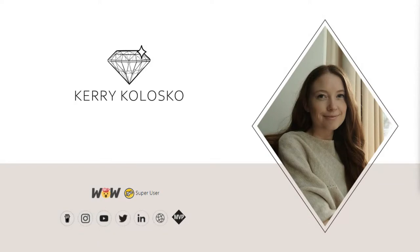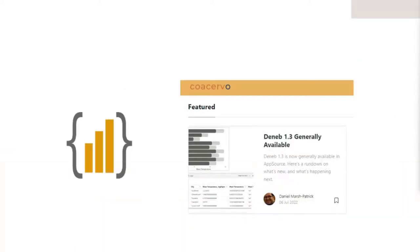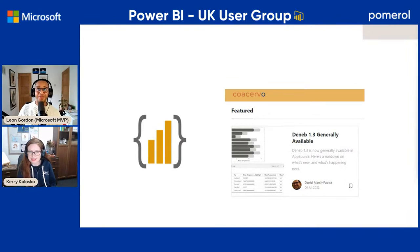I encourage you to follow along — there are instructions and solutions for each of the challenges, and I encourage you to join and share your work. So, I'll be presenting on Deneb, which is a certified AppSource custom visual for Power BI created by the absolutely marvelous Daniel Marsh-Patrick, also a Data Platform MVP. The visual has been in AppSource for close to a year now and there's been a fair bit of content and material developing around it within the community.